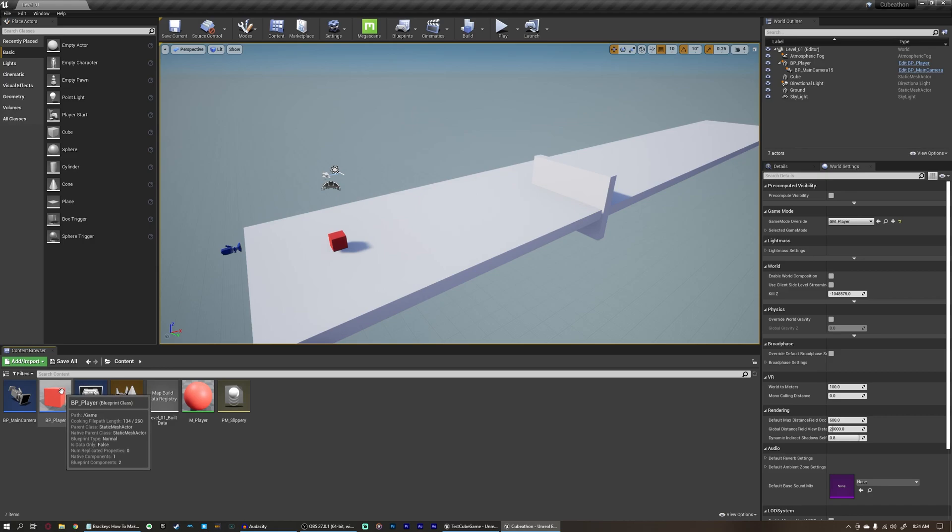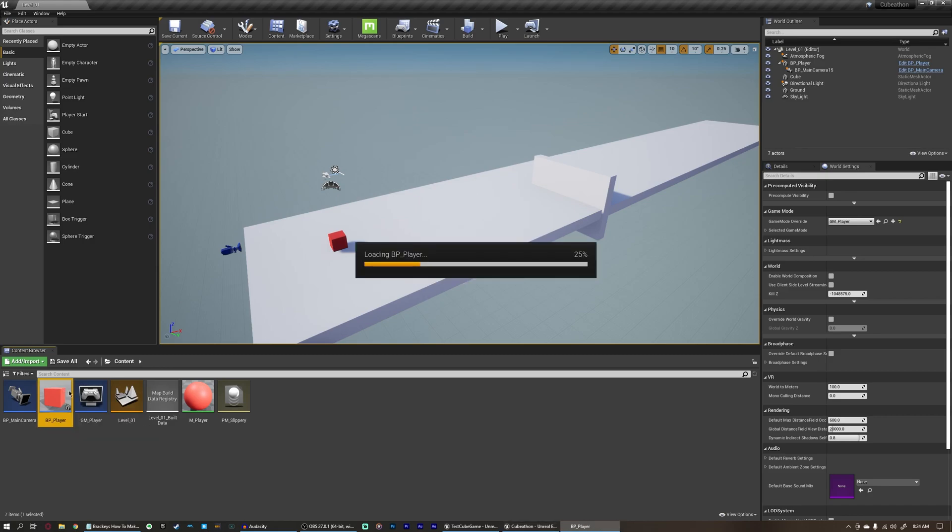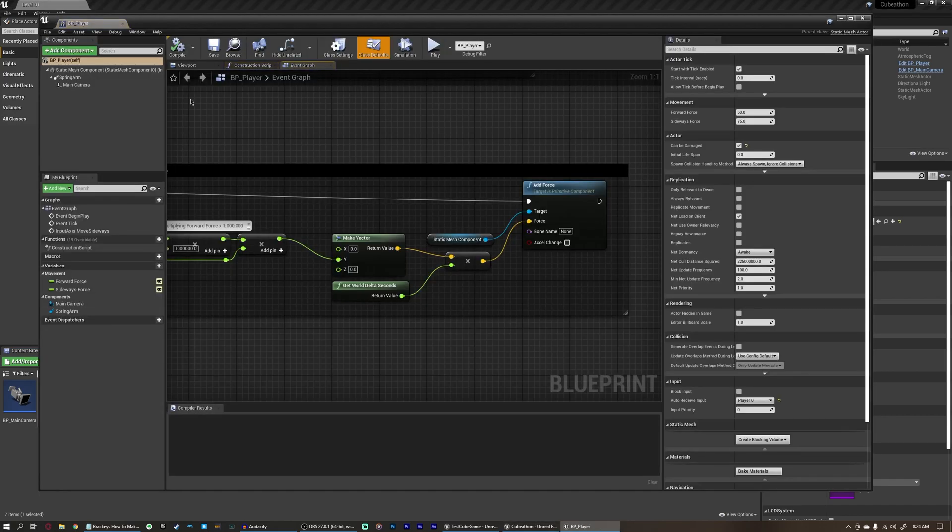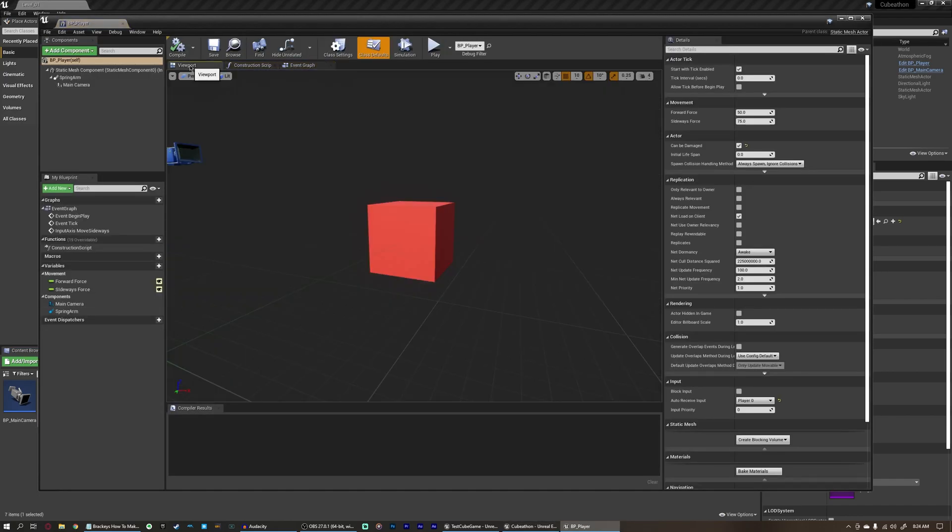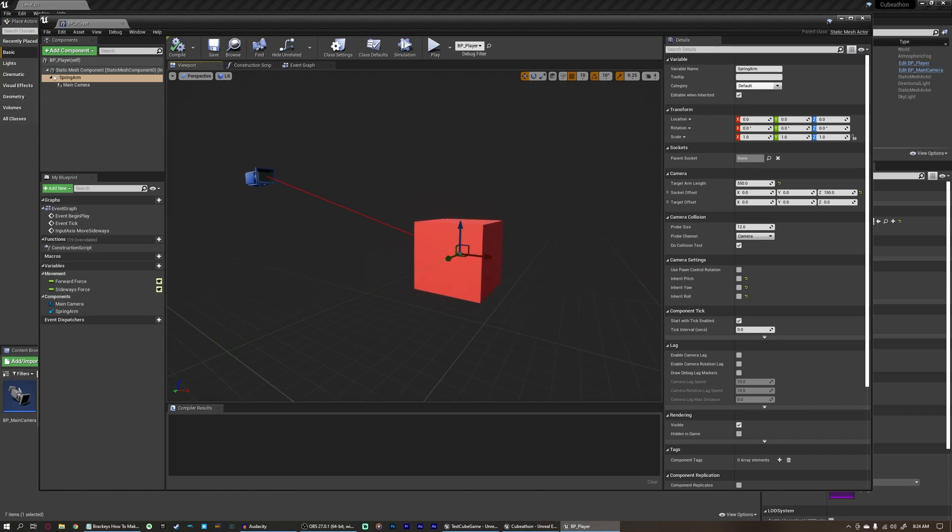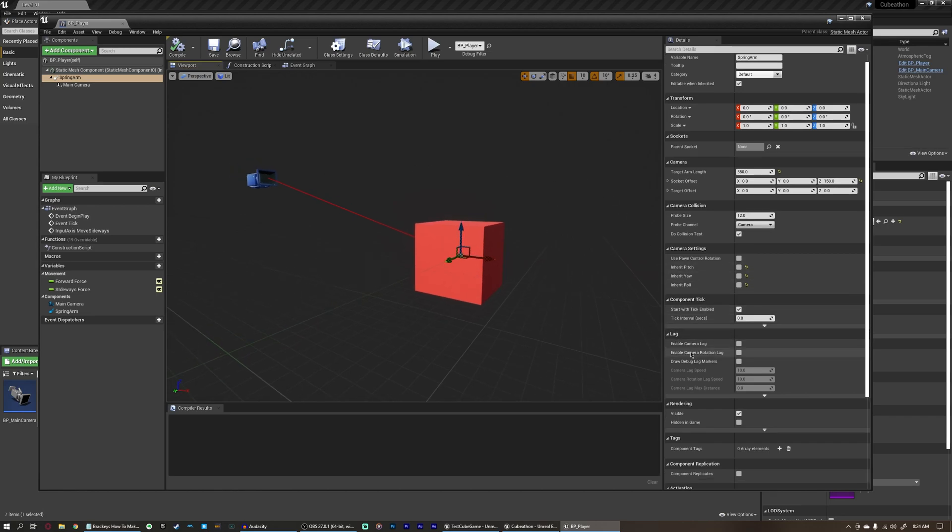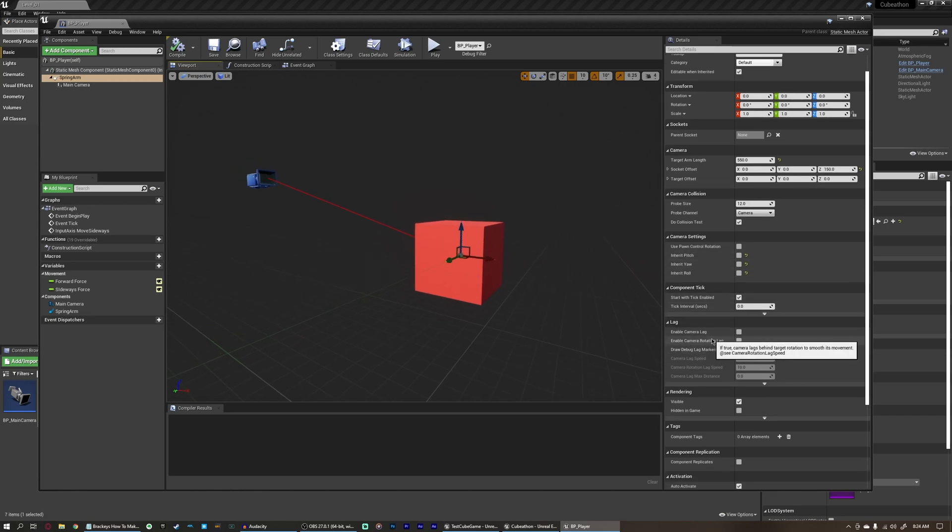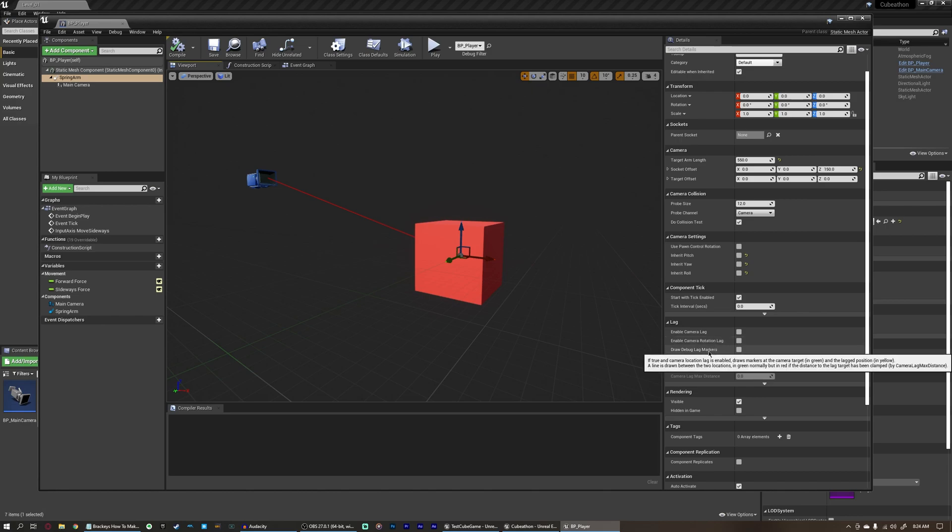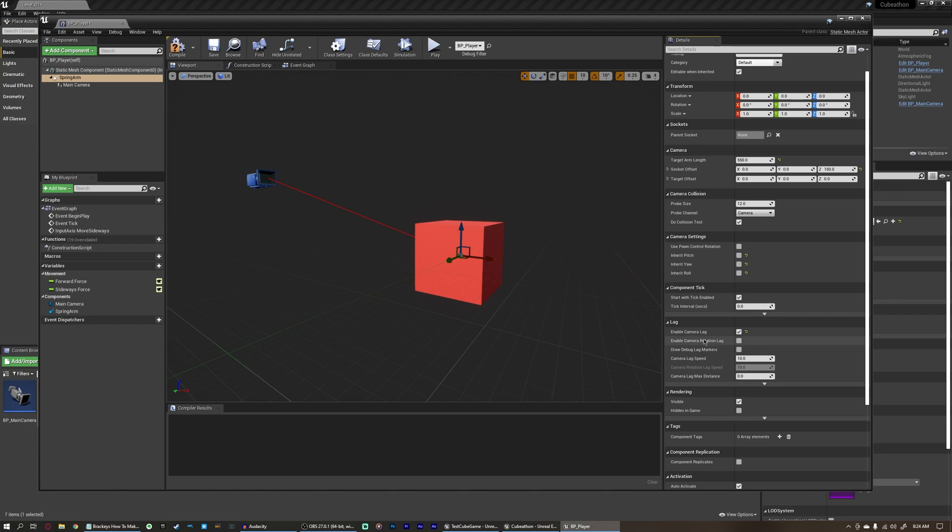Back to the camera, if we open up our player here, you can do one more thing here in the viewport and select our spring arm, and we can come over here to lag. And there are a few different options here. Enable camera lag, enable camera rotation lag, and draw debug lag markers. We want some camera lag. We don't want any rotation lag, because this spring arm isn't rotating at all, we just want the camera to lag behind the spring arm a little bit.